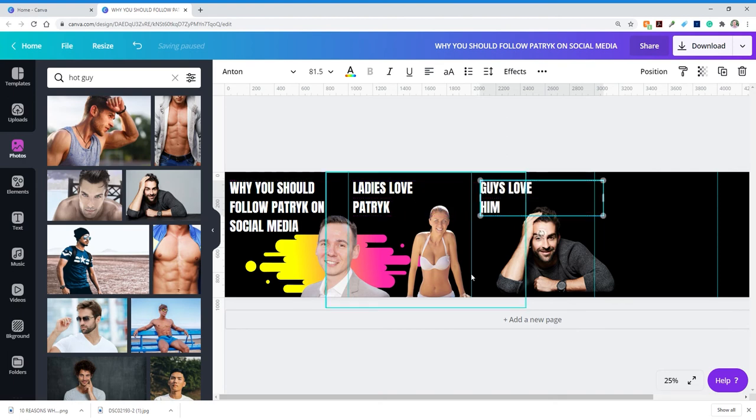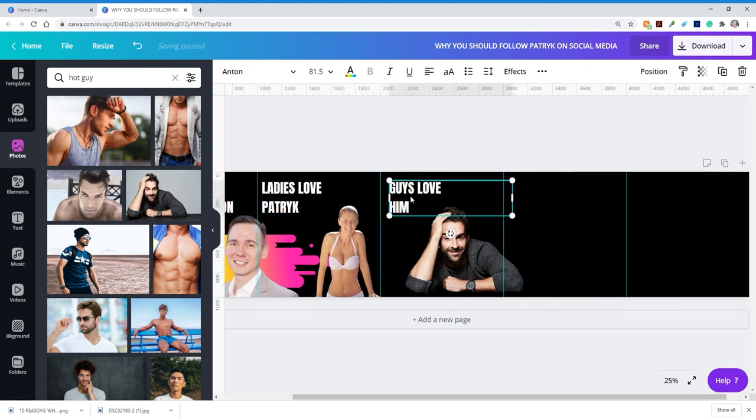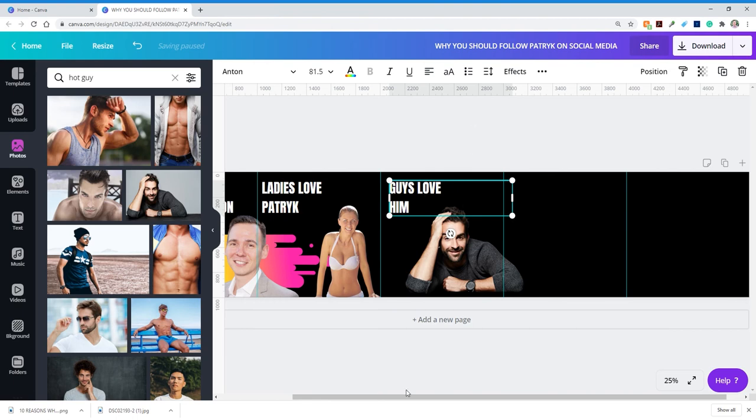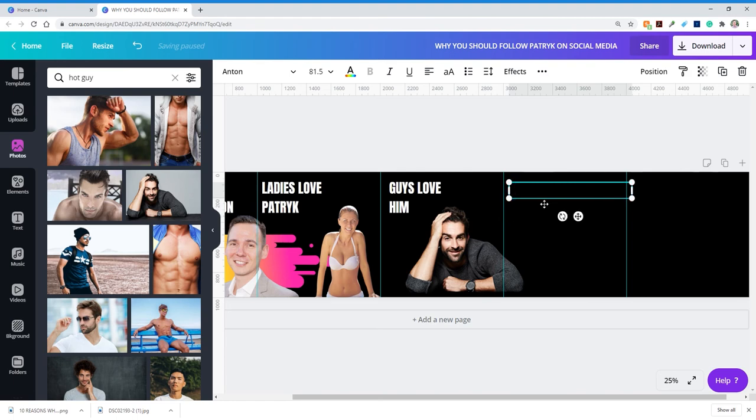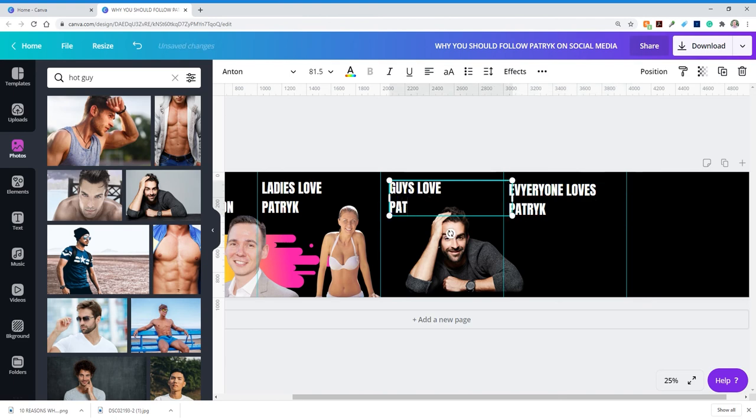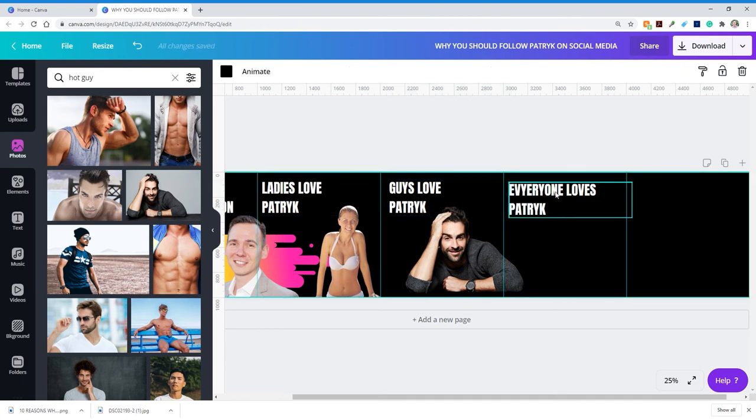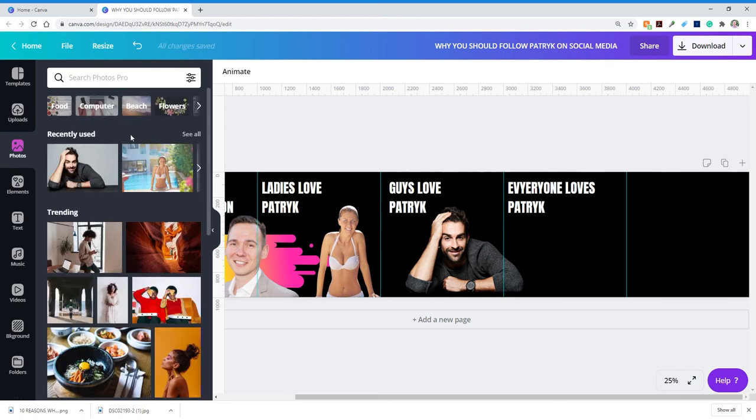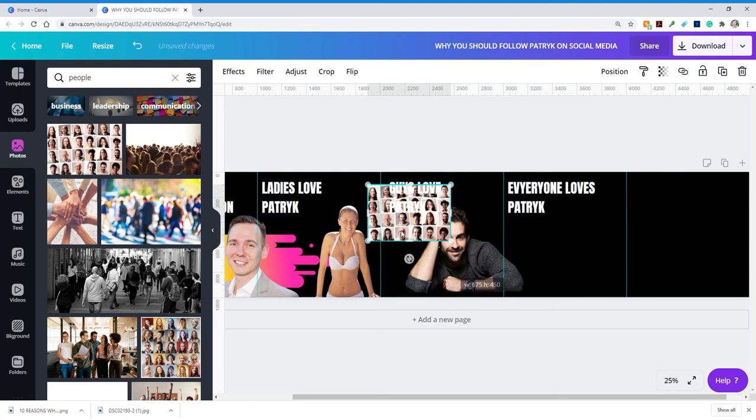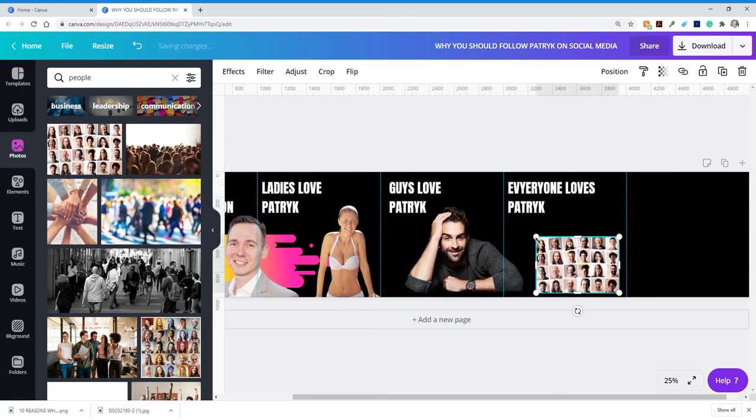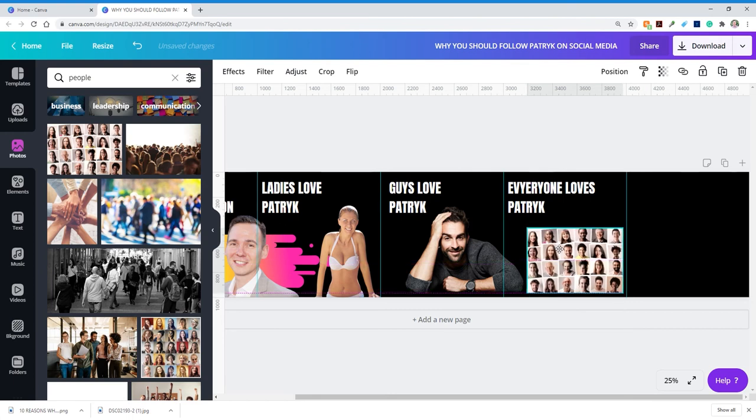One more. And you know what, on the last one, I mean on the last reason why you should follow me, I'm just going to put everyone, just as I said before. So everyone loves him. Let's do everyone loves Pat. Love, guys love Patrick, ladies love Patrick, everyone loves Patrick. All right, let's, yeah, that looks good. So now I'm going to type in people. All right. And this actually looks kind of cool. Let's see if I can work with this. Potentially, let's see. Yeah, that's fine. We can leave it like this.